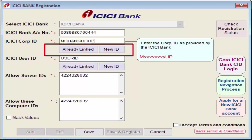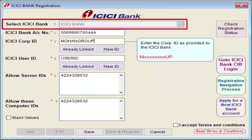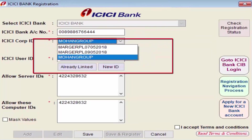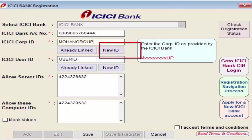Next is ICICI Corporate ID — enter the corporate ID provided by ICICI Bank. You get two options: Already Linked and New ID. If the selected bank is already linked with a corporate ID, click Already Linked and select that corporate ID from the dropdown. You only need to register once even if you have multiple ledgers linked to one corporate ID. If you don't want to link a sensitive account, use New ID and only link the account through which funds need to be transferred.